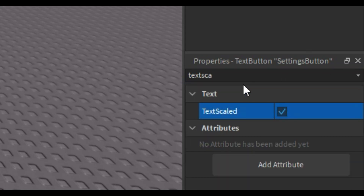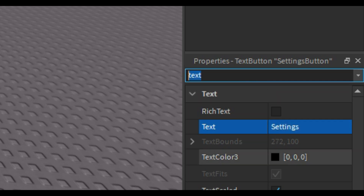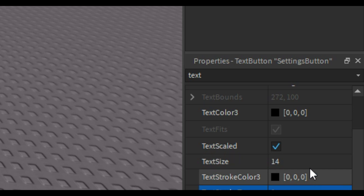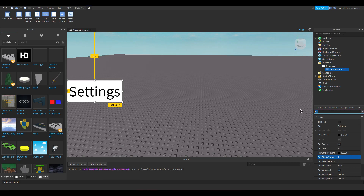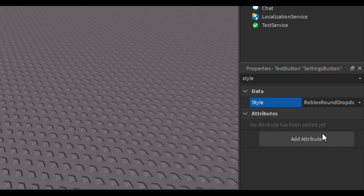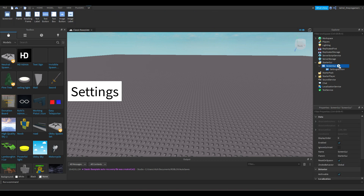Let's go to the Properties panel and change the TextScale. Let's enable it and change the text to 'Settings'. We'll also adjust the TextStrokeTransparency and change the style. Yeah, that looks cool — a Settings button.